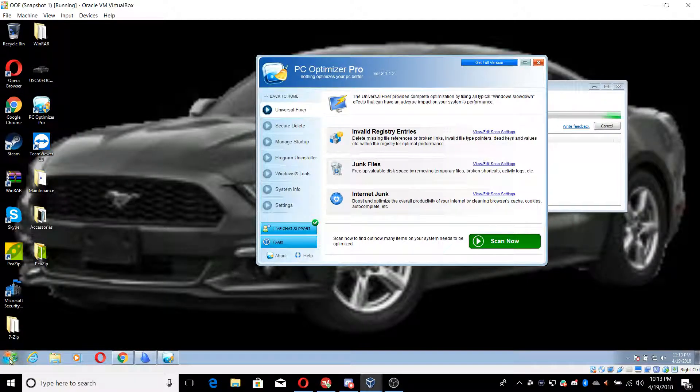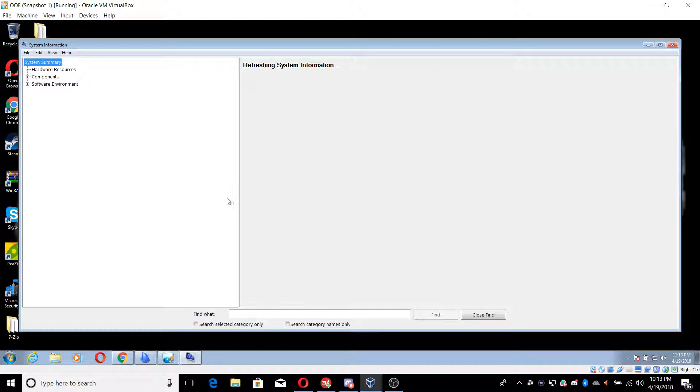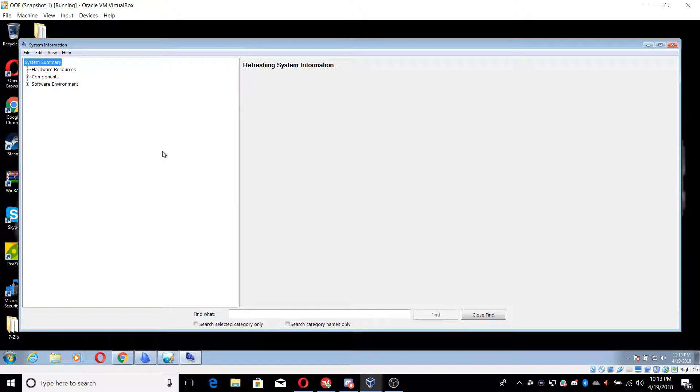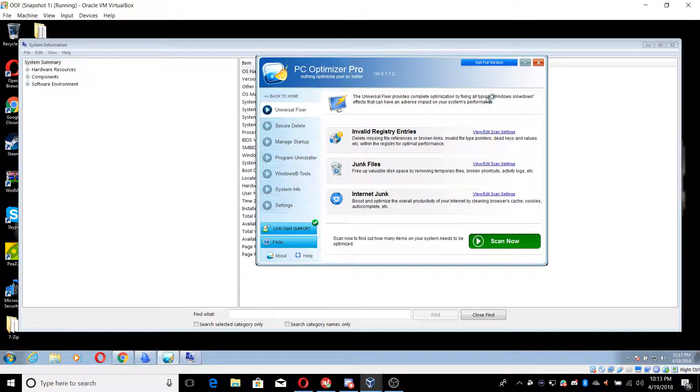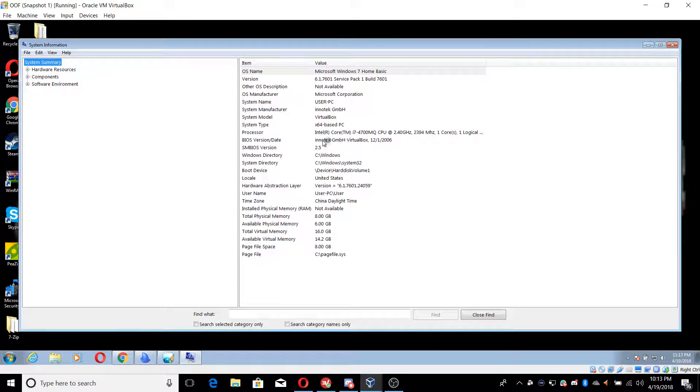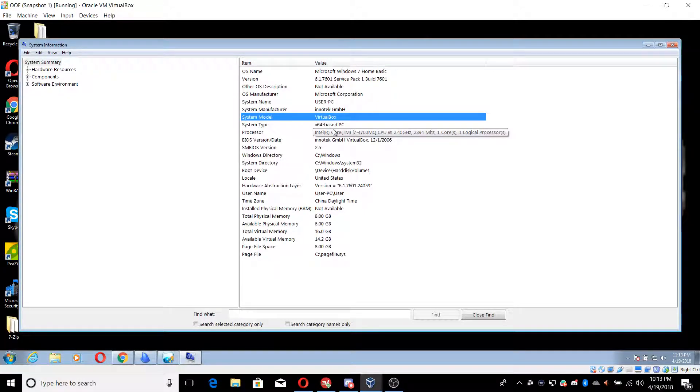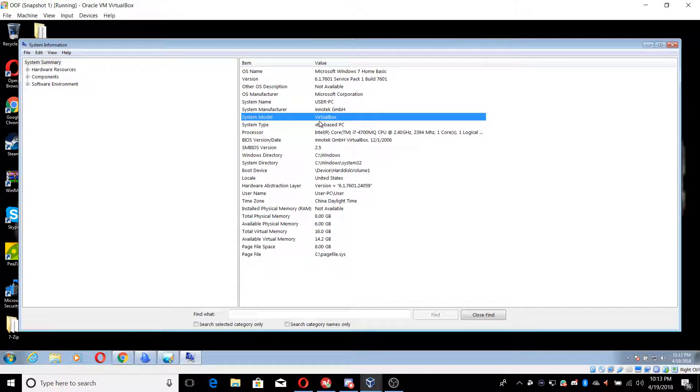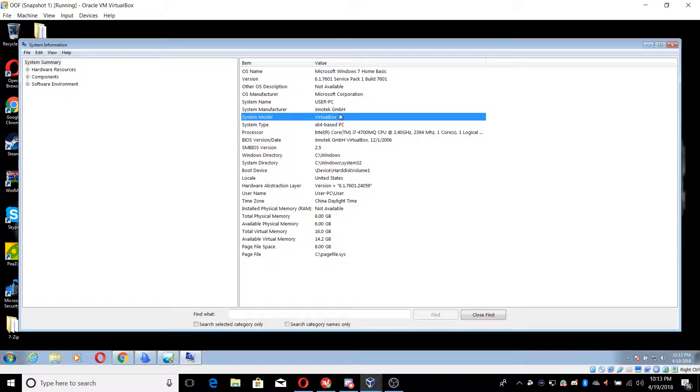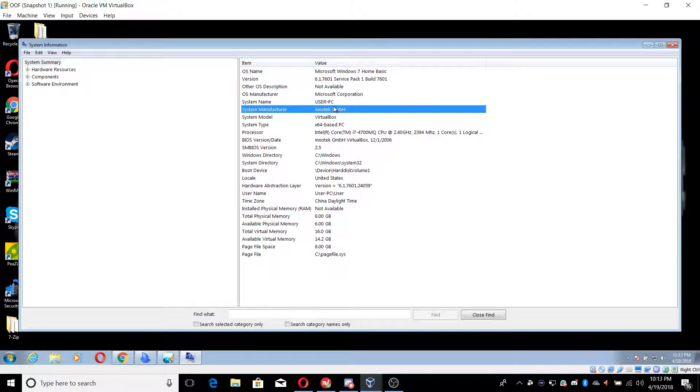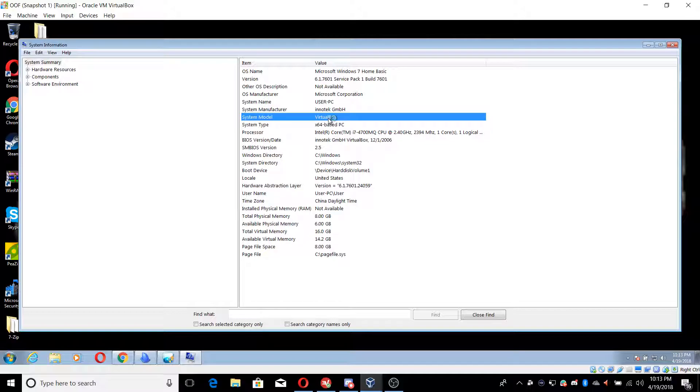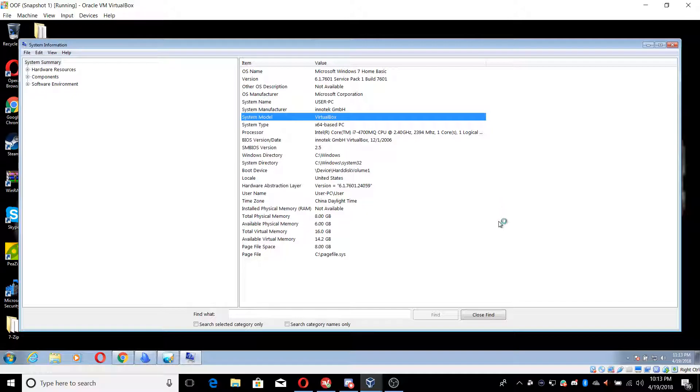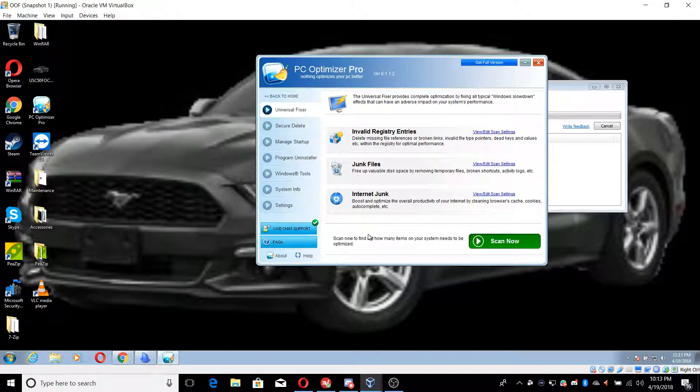The only bad thing about having a virtual machine is if a scammer opens up MSN Info 32, they're going to see that it's a system model VirtualBox. That's a dead giveaway. I don't know how to edit the BIOS, so I can't help you guys with that.